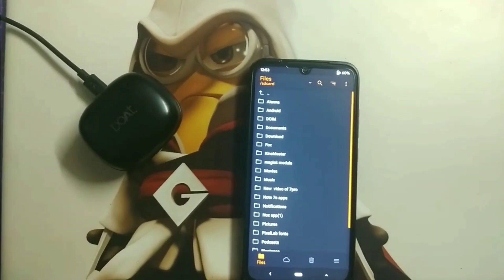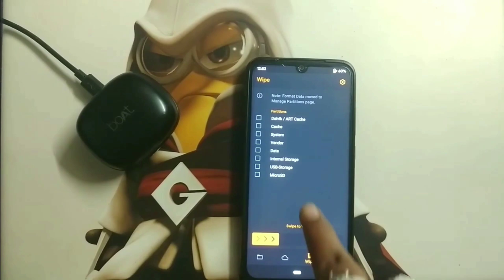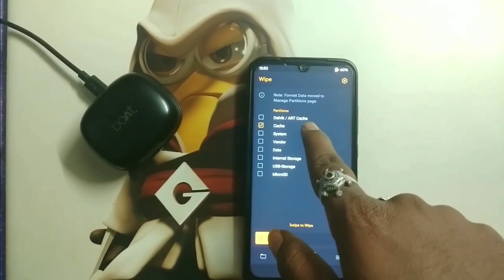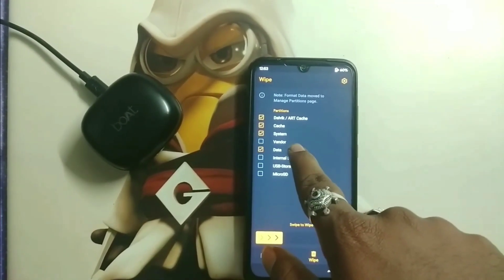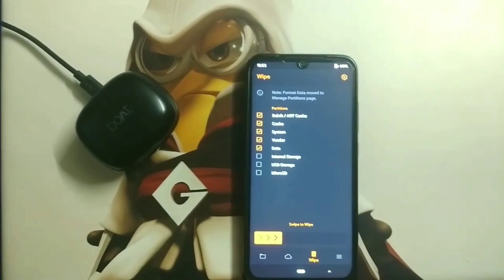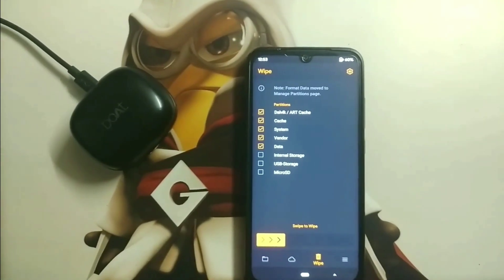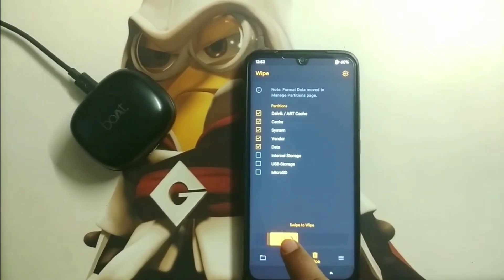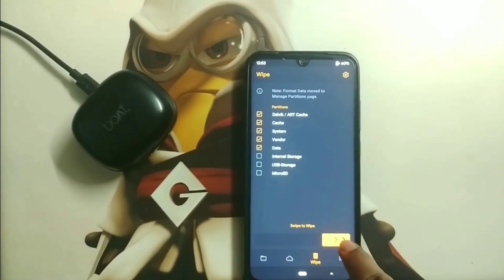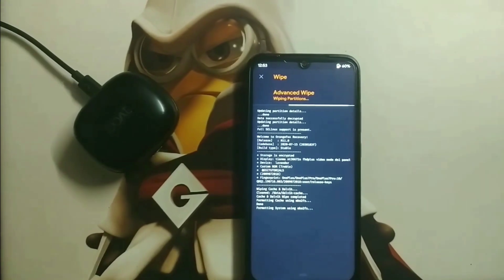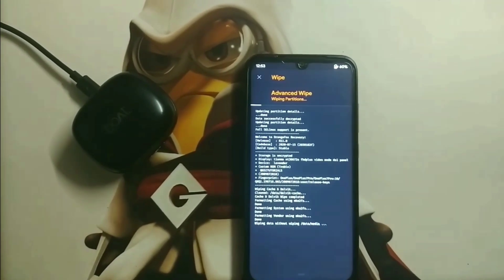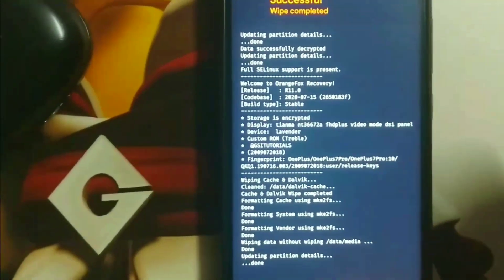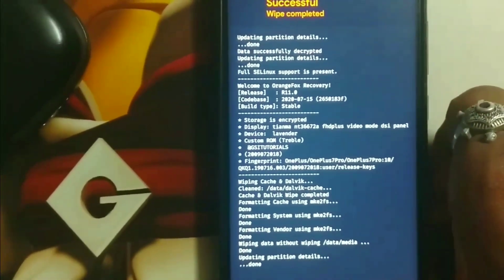After entering Orange Fox Recovery, first you need to click on the recycle bin option. From here you have to clear dalvik cache, system, vendor, and data, which will completely delete your internal operating system, which is basically MIUI 12 pre-installed. The advanced wipe is going on and the wipe is now complete.